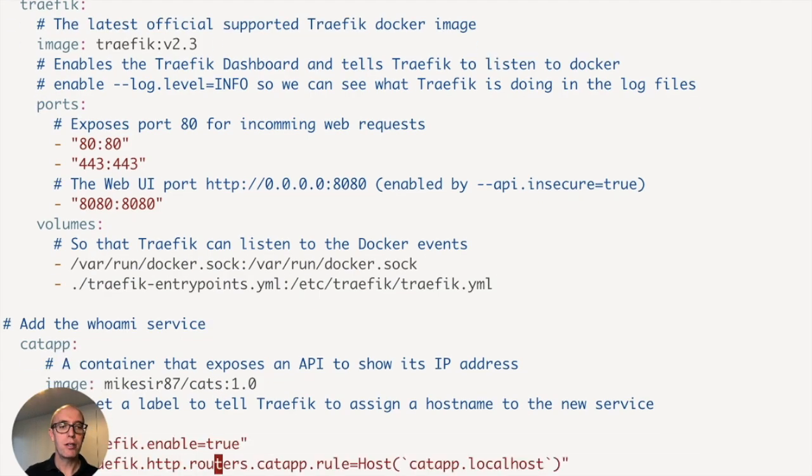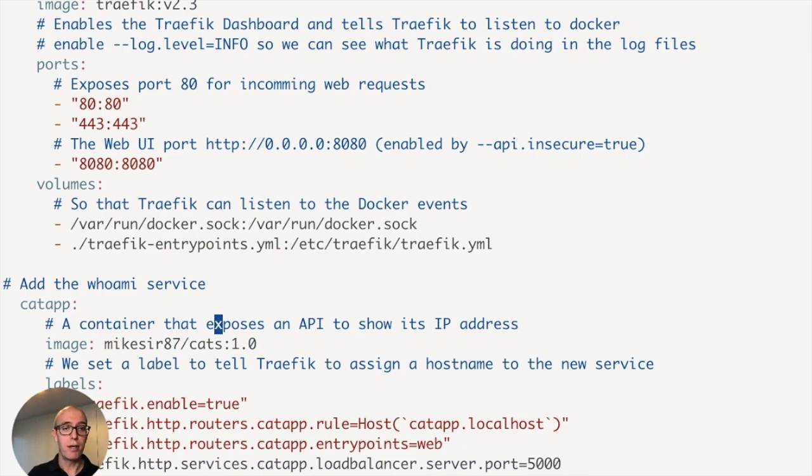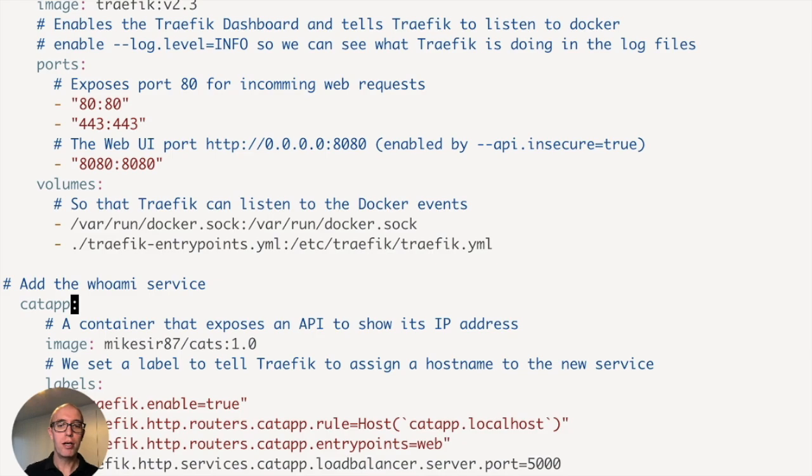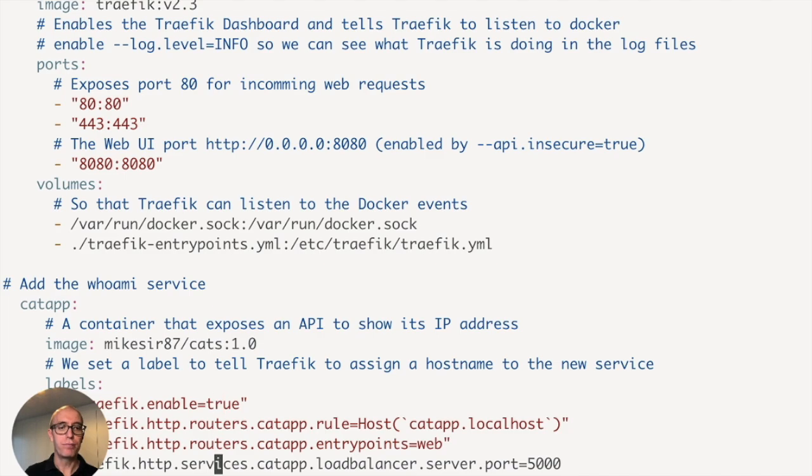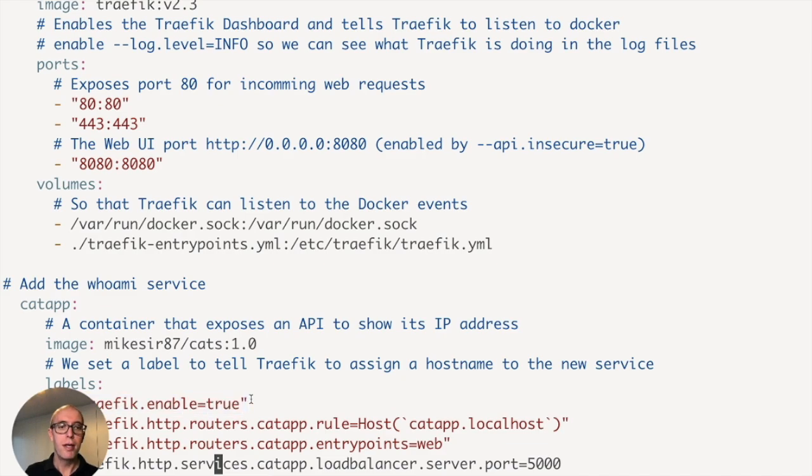And down below the whoami service, actually that comment is wrong, but it's actually a new test service that we're using and it's called the cats application. So we're doing a random cat generator. And here's the labels down below that enable this inside Traefik. The first thing we want to do is enable this service inside Traefik. So we want to tell it traefik.enable=true.